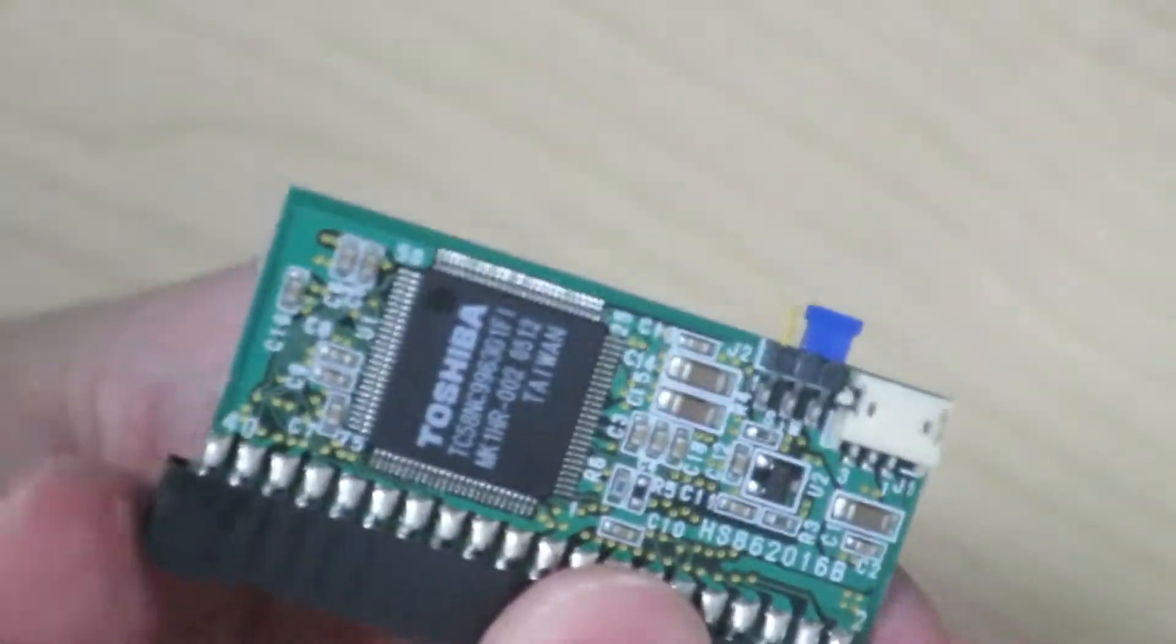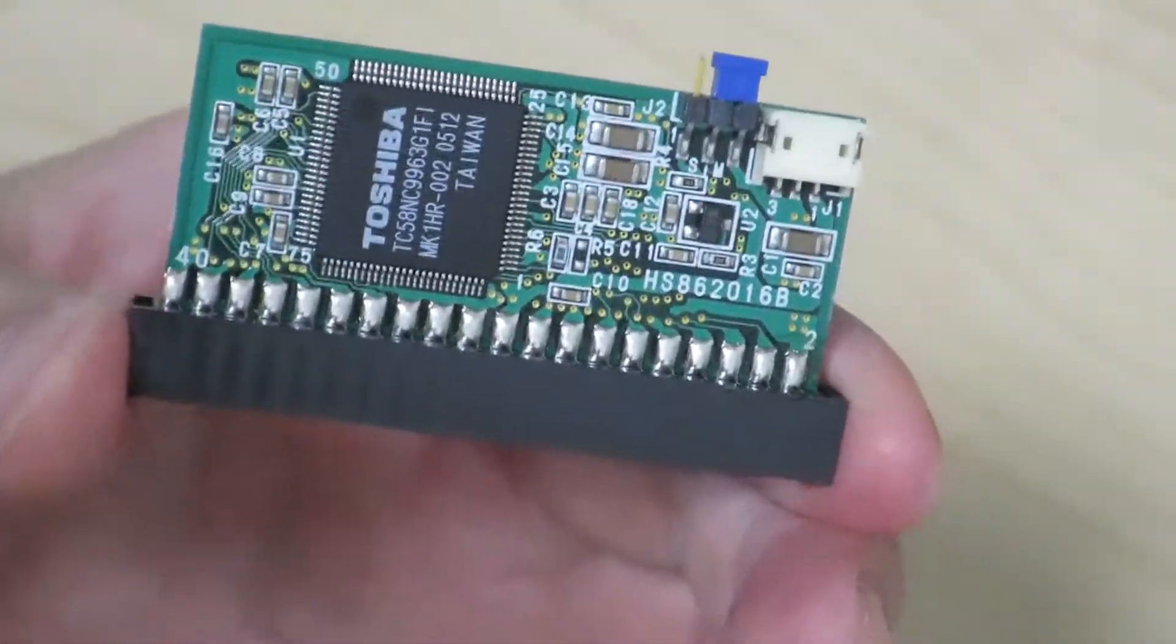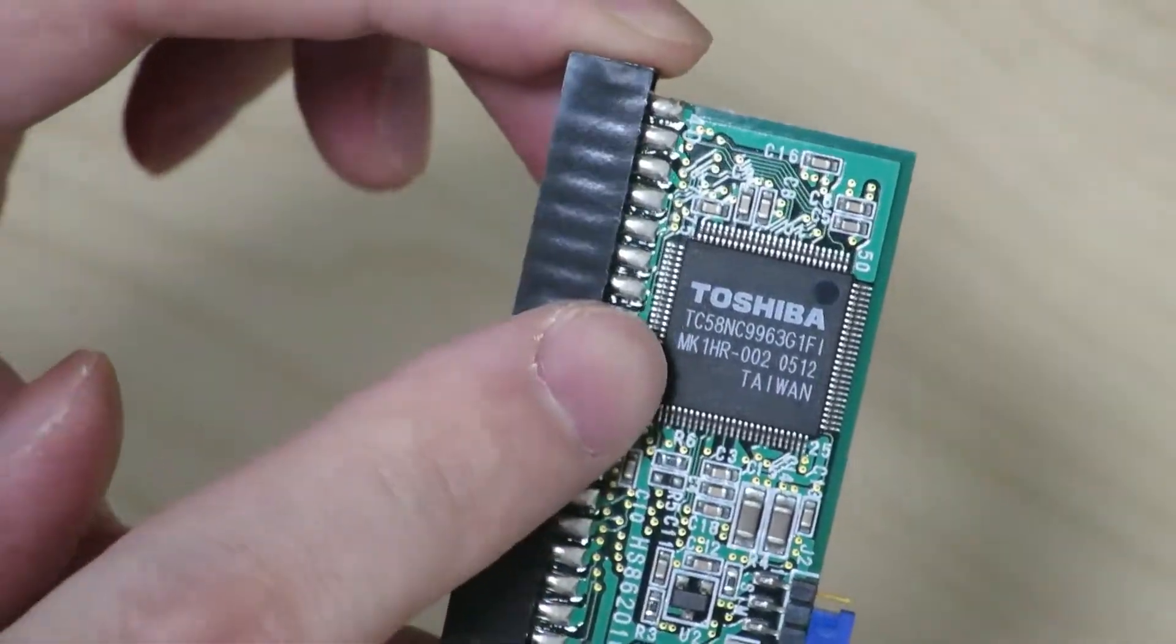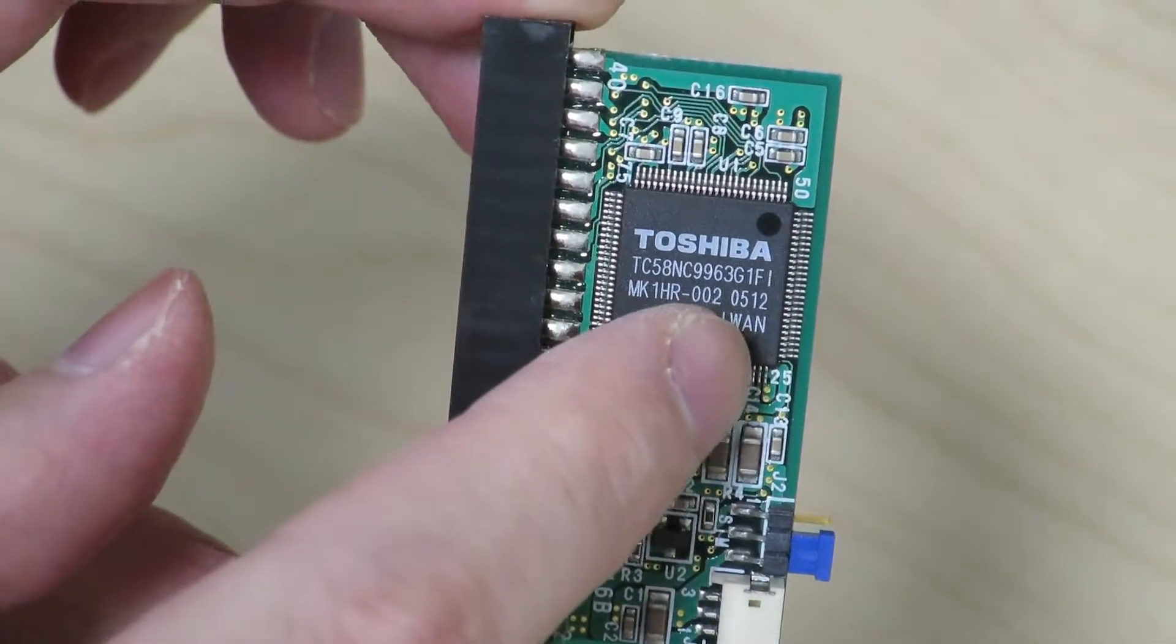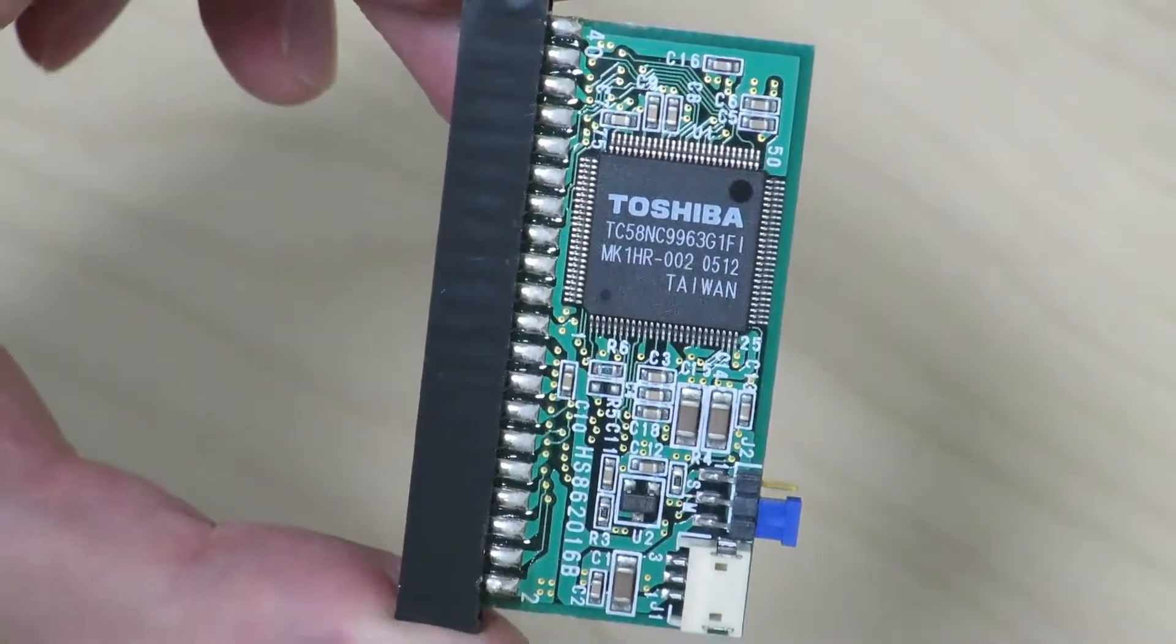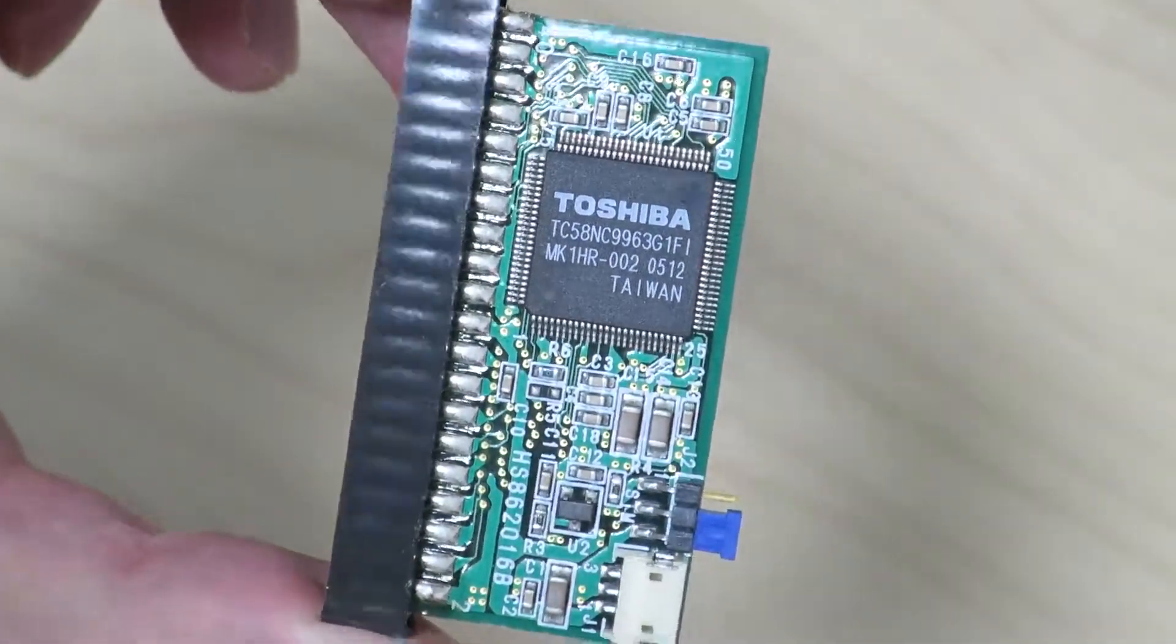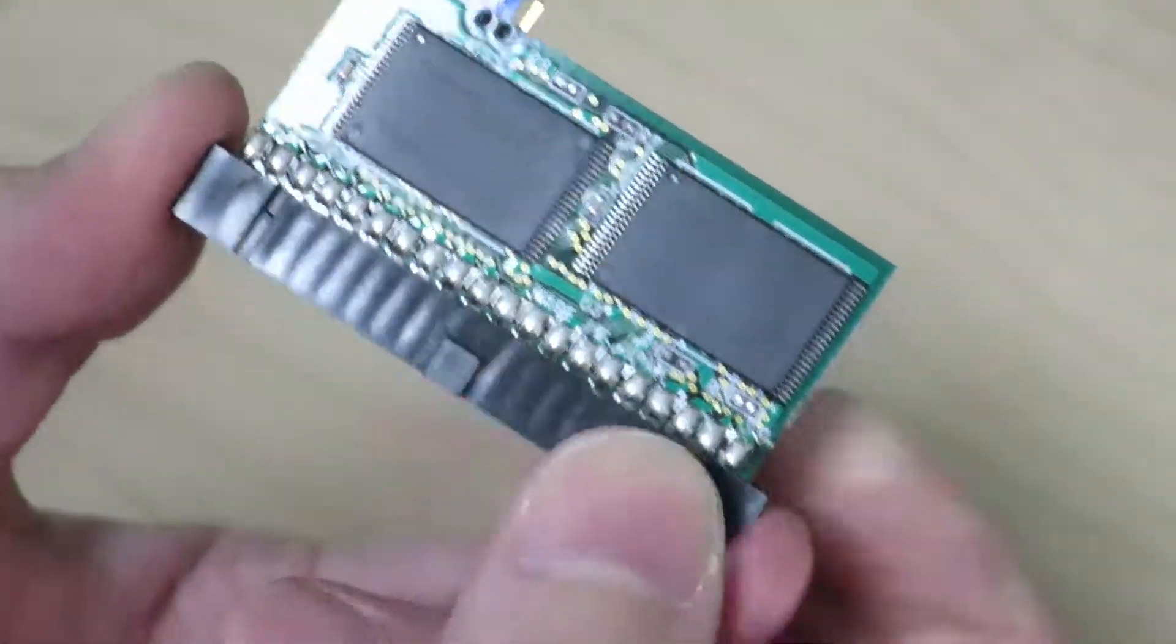I'm not exactly sure when this thing was built. I can't really find any good date codes, maybe. 0512 means 12th week of 2005, maybe. But if that's the case, it seems like 512 megs of storage isn't a whole lot.